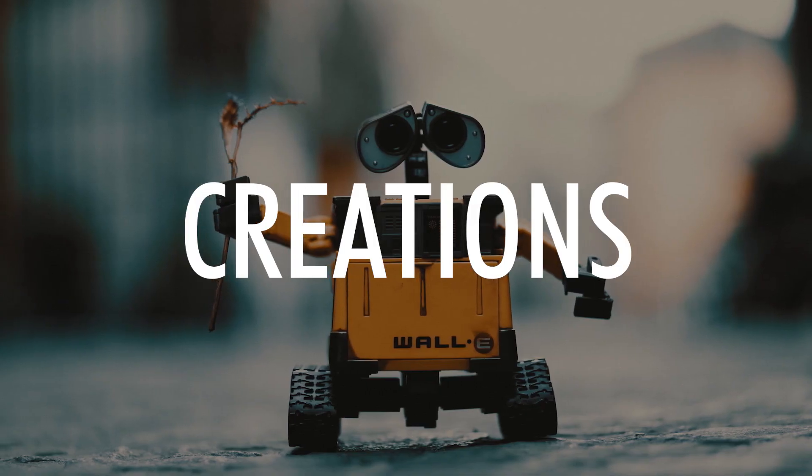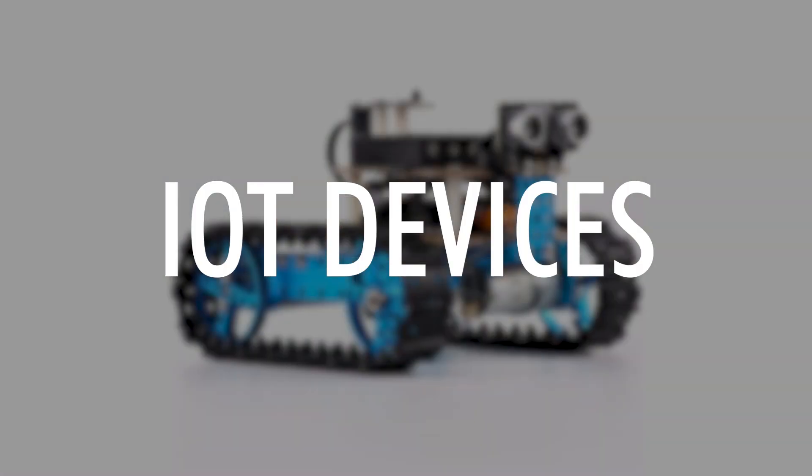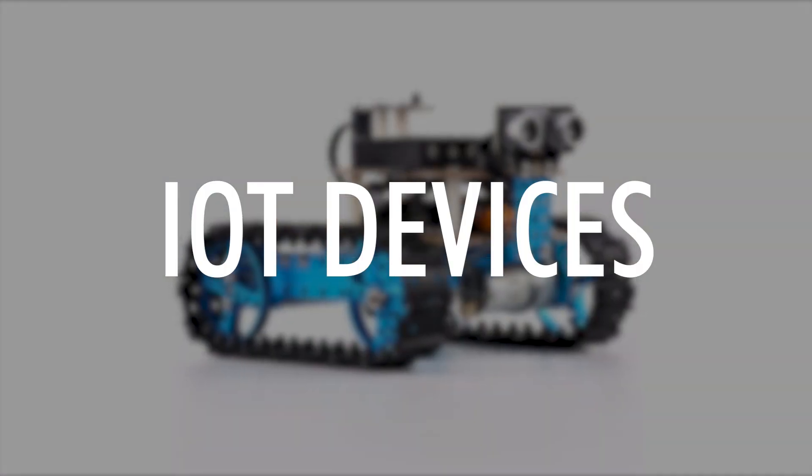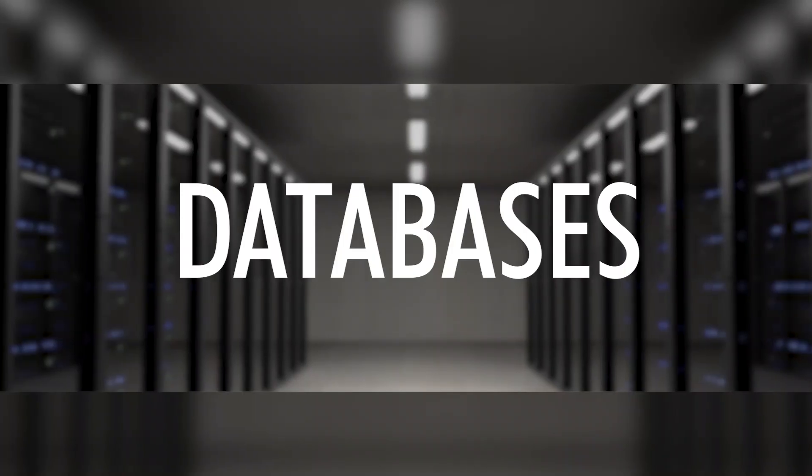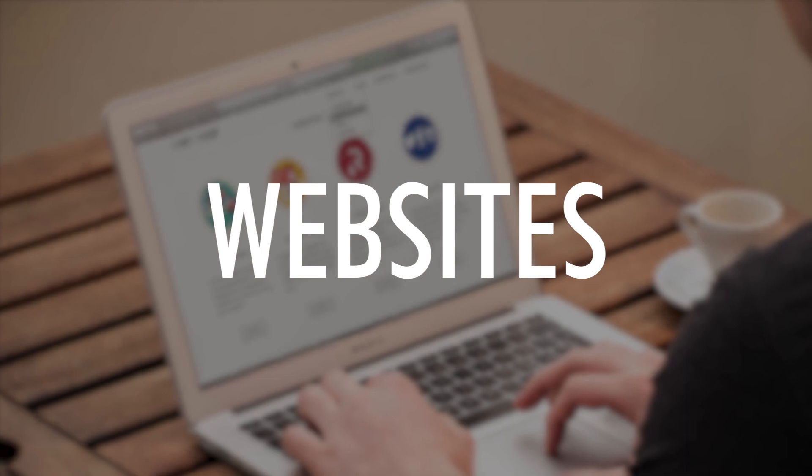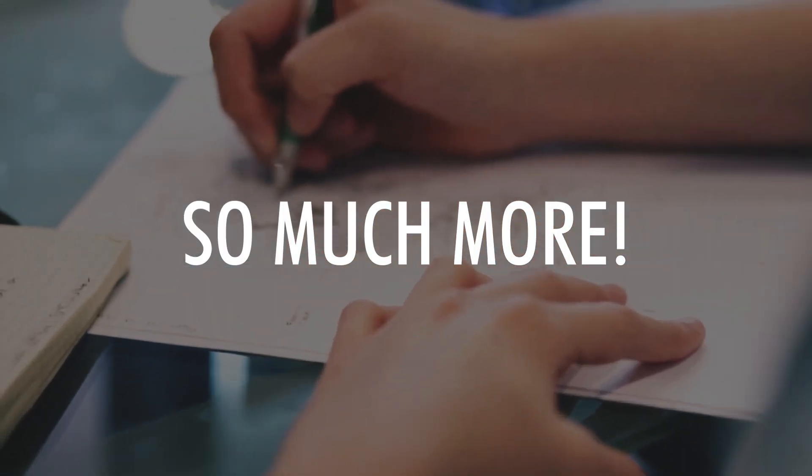My tutorials are about IoT devices, design, databases, websites, apps, and so much more.